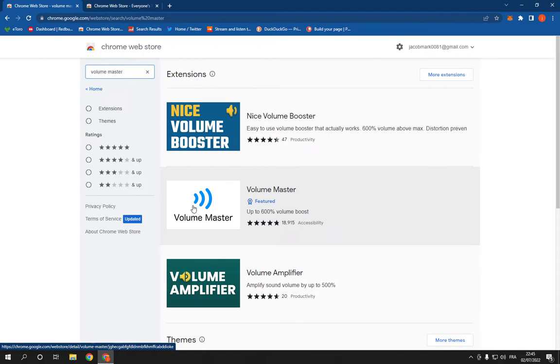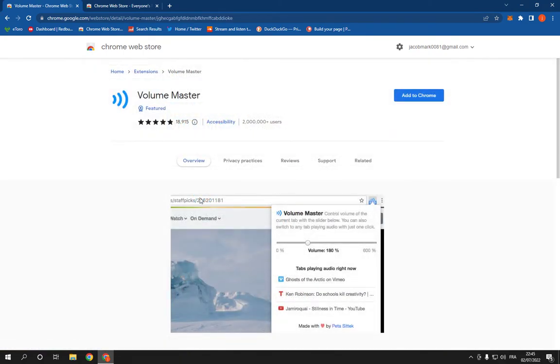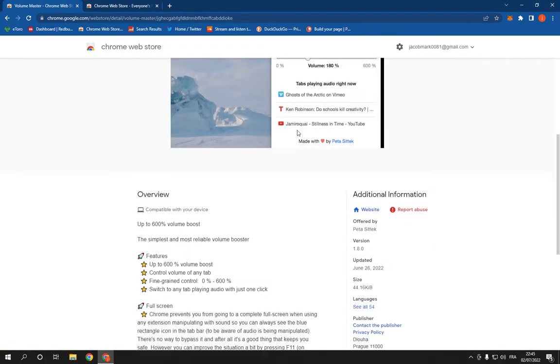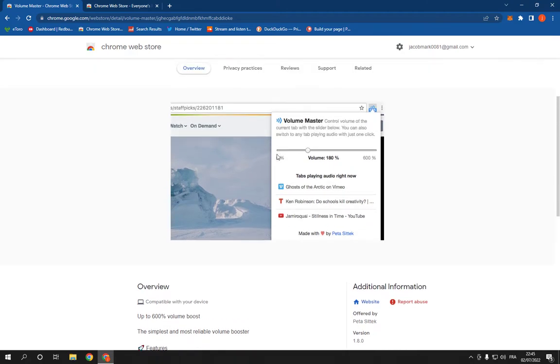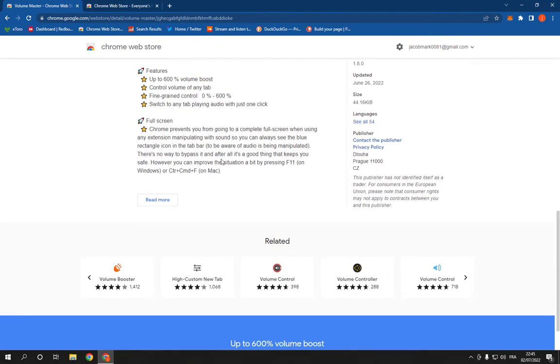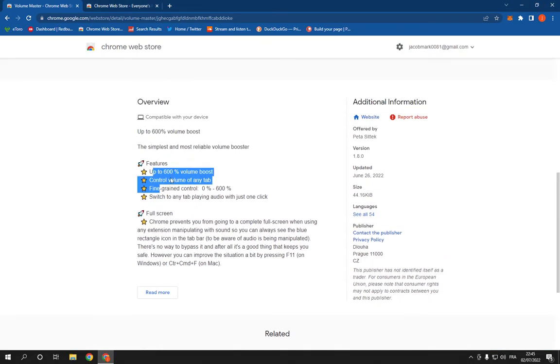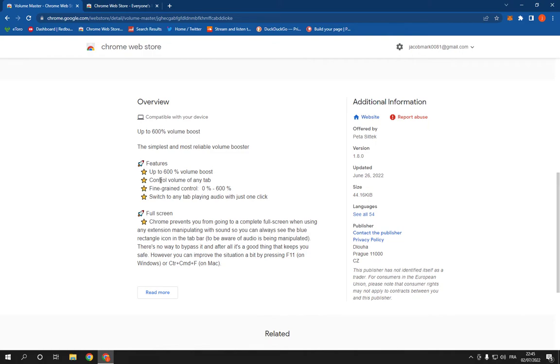You will find this feature, it has more than 2 million users. Here you will find how to use it. It's very easy actually, up to 600% volume boost which is so cool, control volume of any tab.